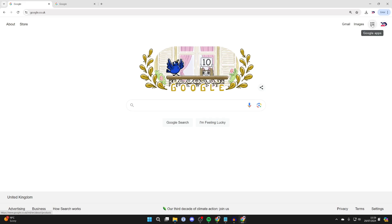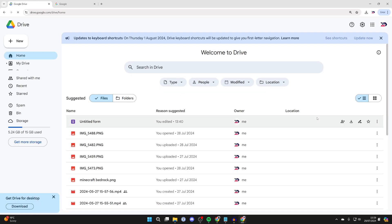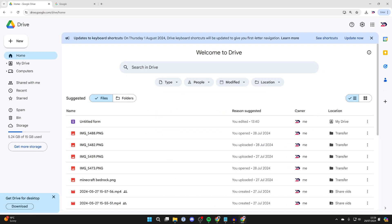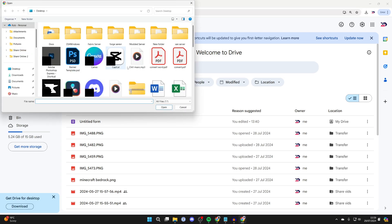After you've signed in or created an account, click on Google Apps in the top right and click on Drive. Now, go to the top left, click on New, and click on File Upload.